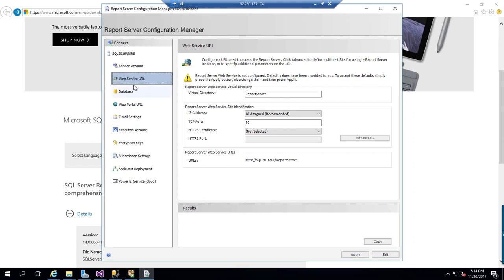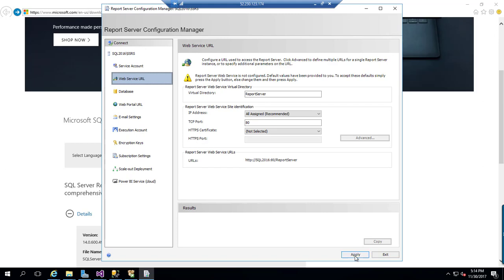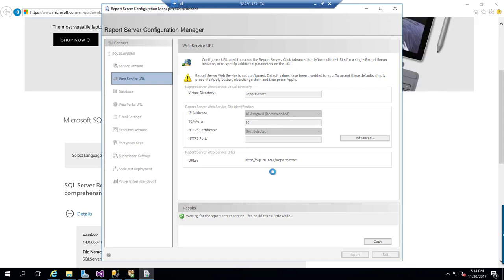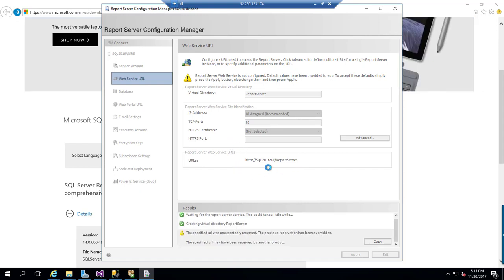We will start with web service URL, let us take this as a web service and we will keep it as a default one. Let us apply this, so it is going to reserve this IP address and URL for our web service.